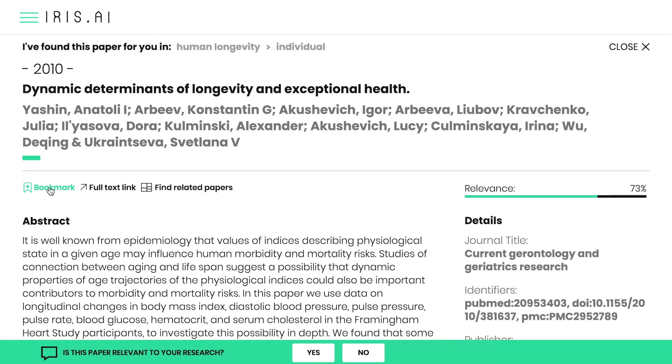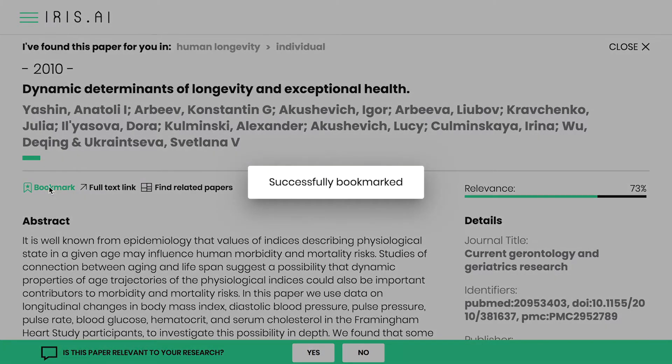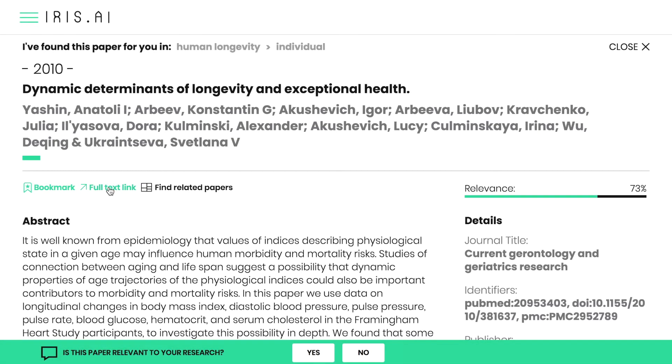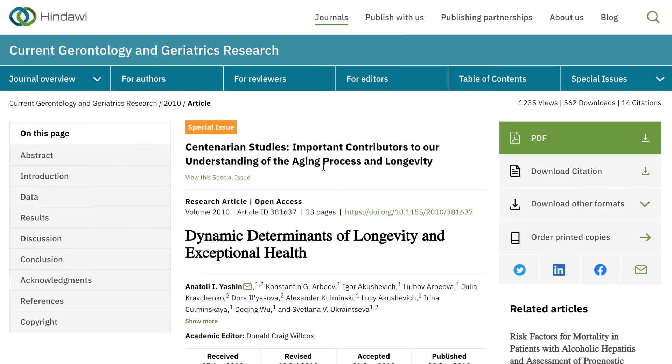When you find something interesting, you can review the details, download the paper, and bookmark them for your personal reading list.